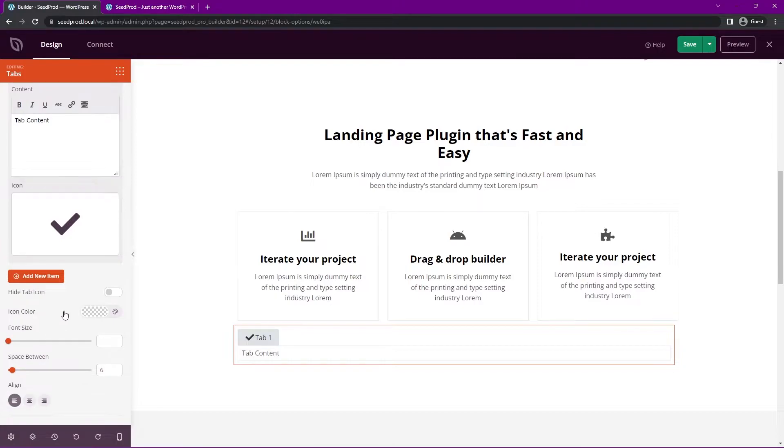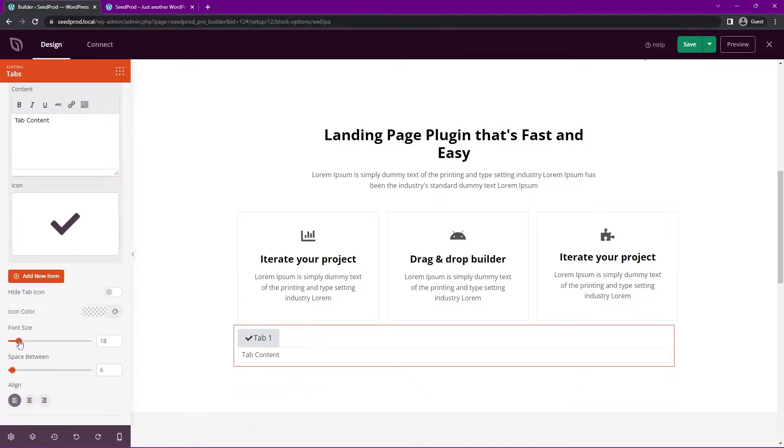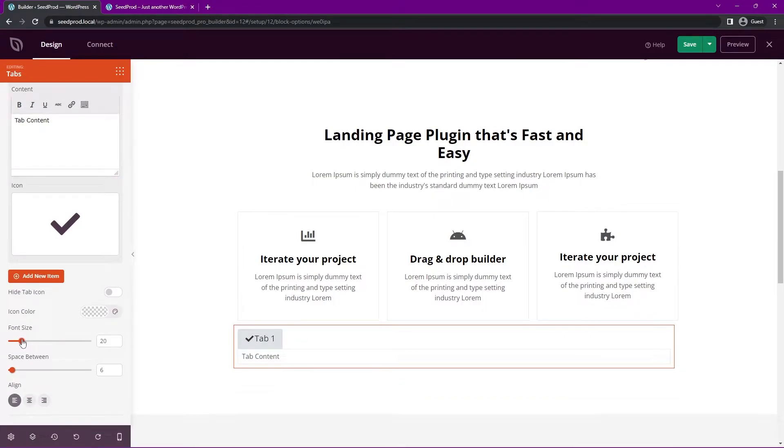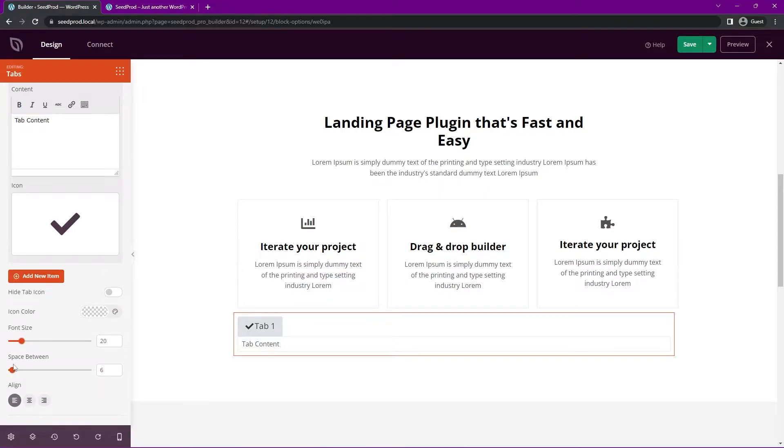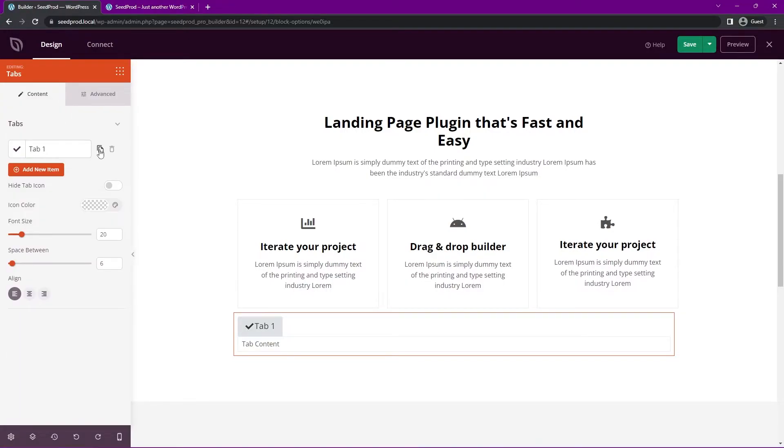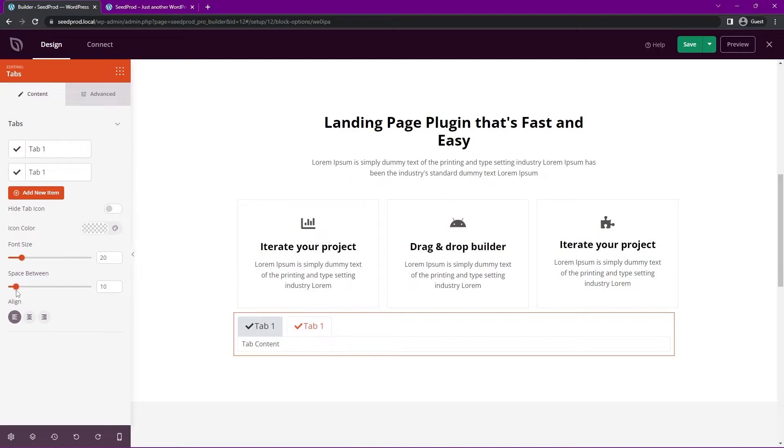If we come down, we have the icon color, we have the font size and the space between so you can see that you can make these much larger if you like, I actually might keep these pretty large, let's go around 20. And then we have the space between here as well. Let's actually go ahead and we can duplicate this one. And then the space between is actually the space between the different tabs.